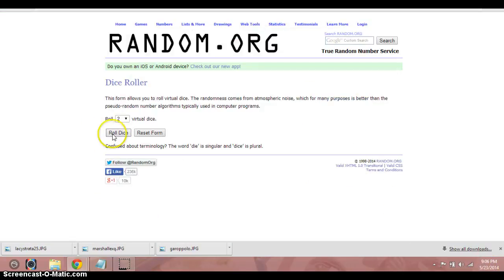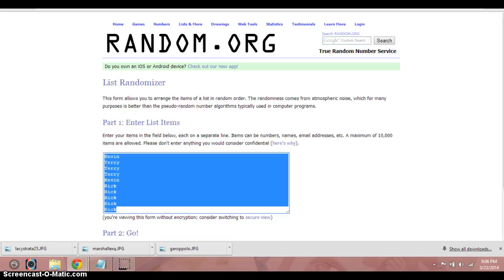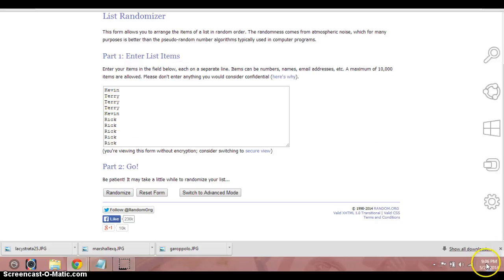Two dice, no snake eyes. Going six times, guys. Six times. Here's a list right here. I got Kevin for one, Terry for three, Kevin for another, and then Rick for the final five.